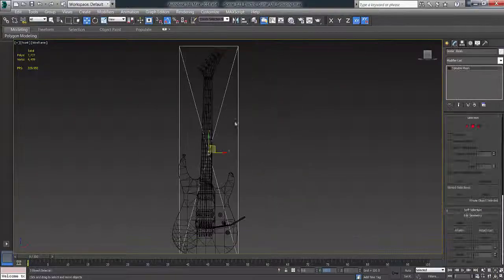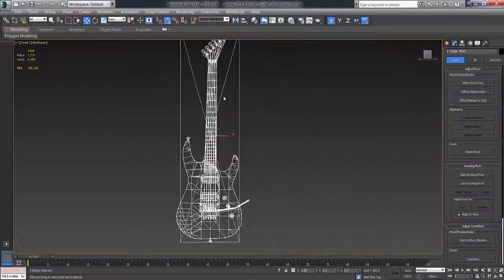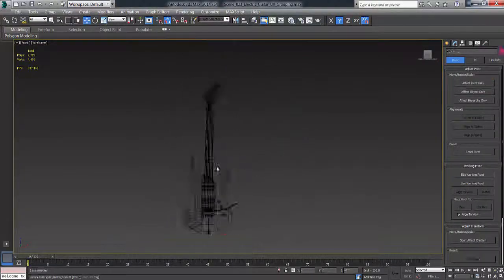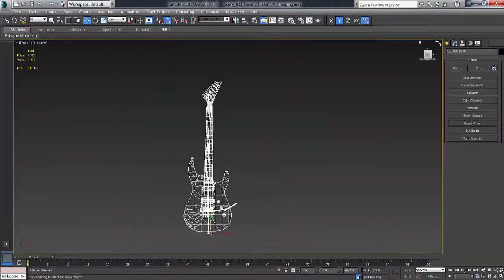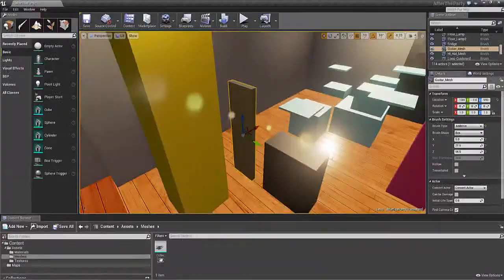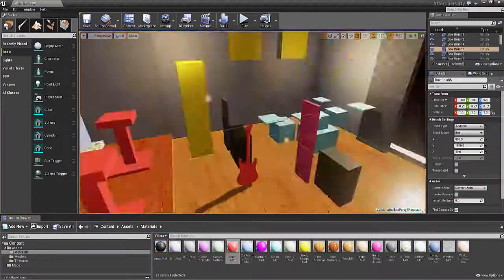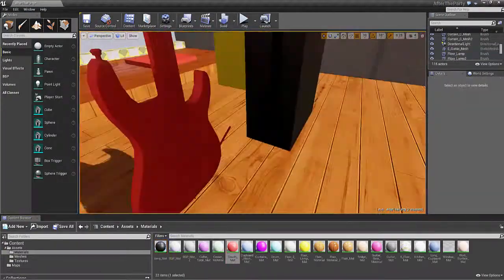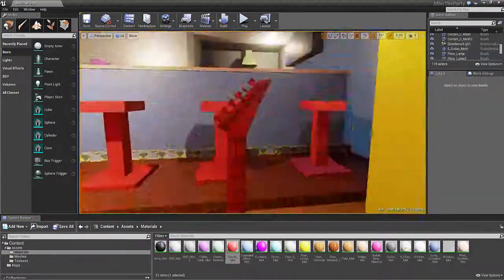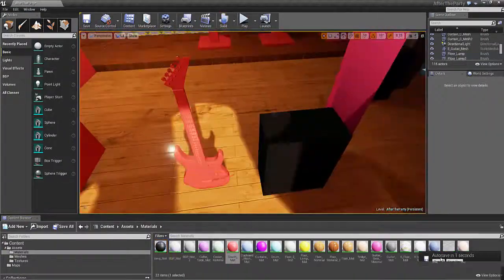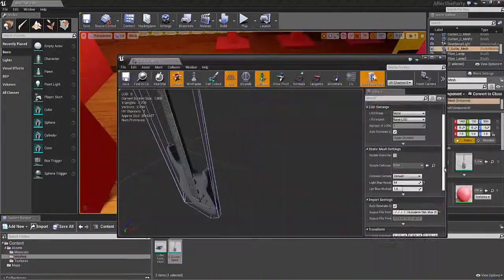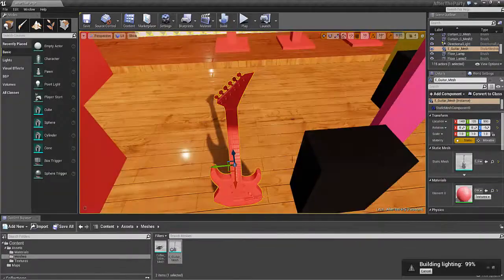What I do is I get the reference mesh, which is the guitar size, just so that when I import it, it'll be the right size. As you can see here, I'm just bringing it in, just testing it.